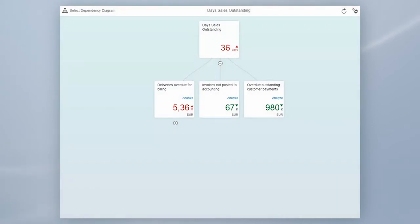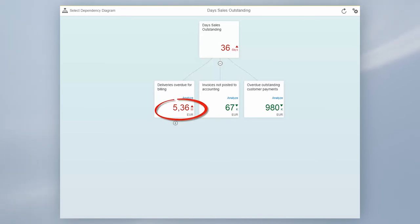We are measuring these operational key figures directly in your SAP system. In this example, there's a high amount of deliveries which are shipped but no invoice has been created.